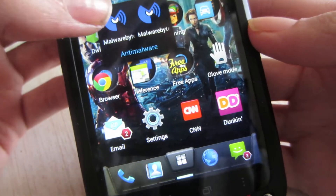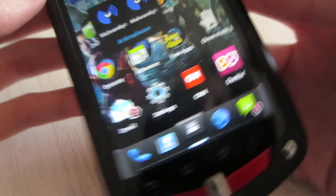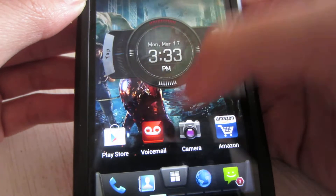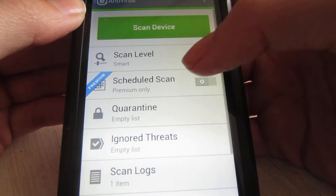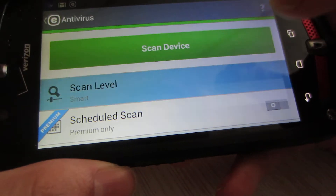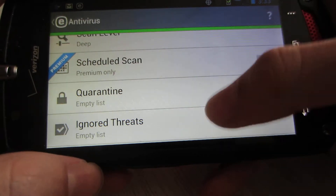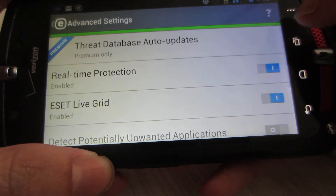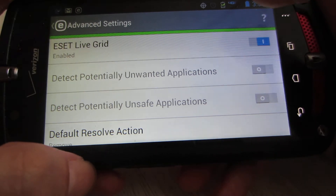I also have Malwarebytes installed, and I'll be doing a review on the anti-malware mobile security for Android devices — I have it on my iPhone as well. Let's see what else we can do. Under the antivirus scan, we've got Scan Device and Scan Level. We can do a Deep Scan to see if that finds anything. There are also Scheduled Scans, Quarantine, Ignored Threats, Scan Logs, and Update Threat Database. In Advanced Settings, there's Real-Time Protection and ESET Live Grid.